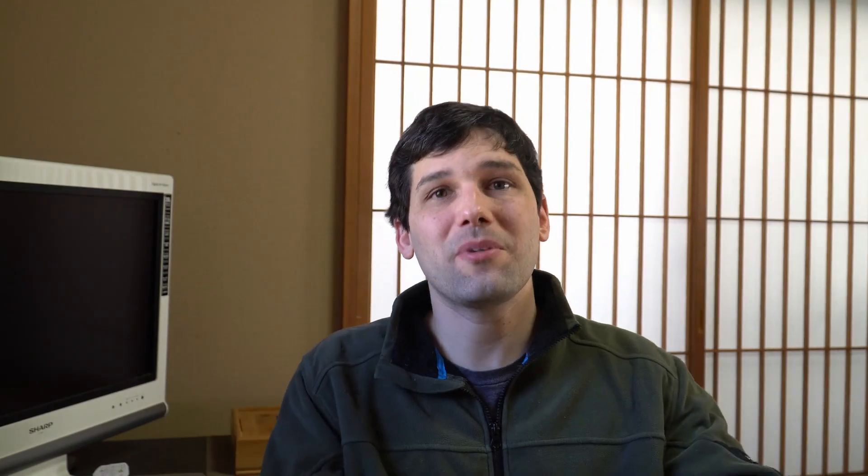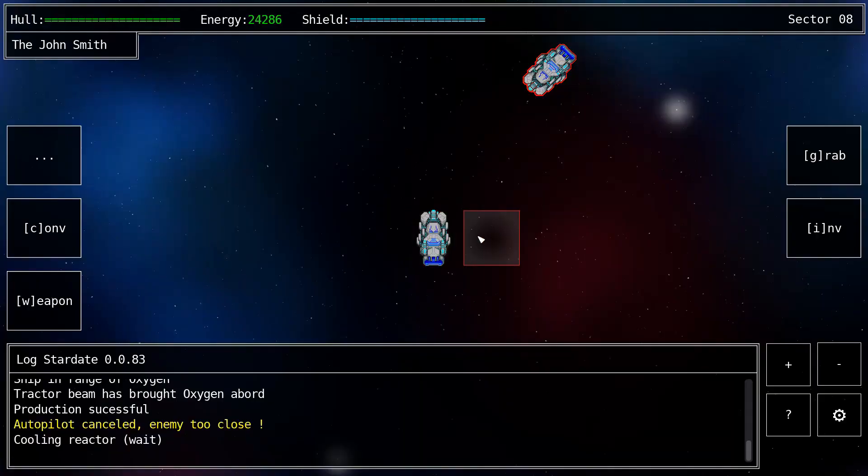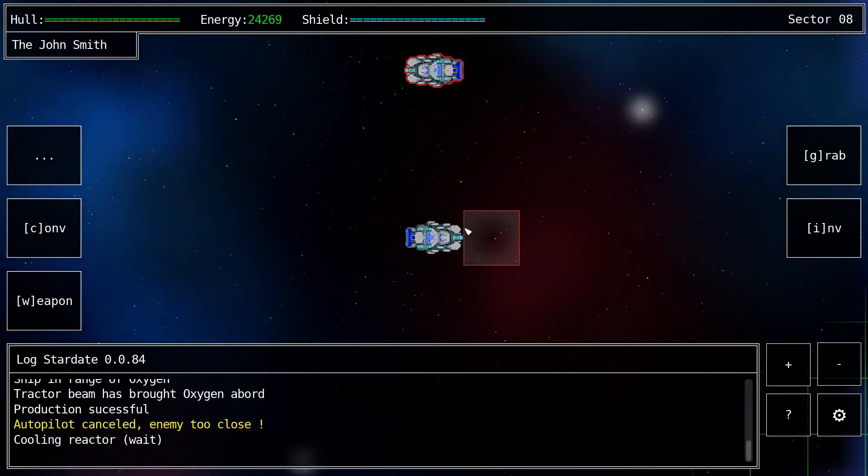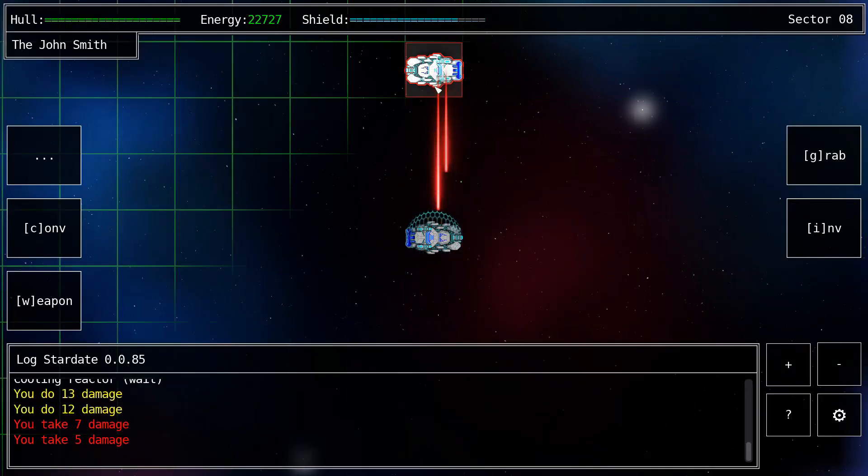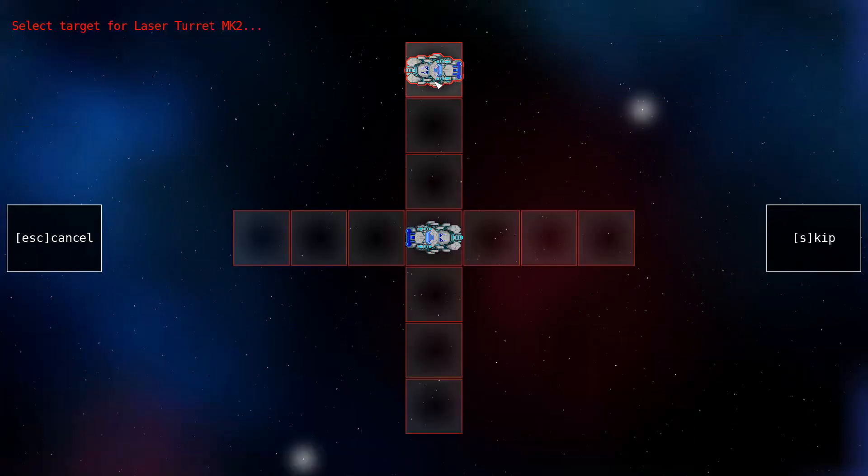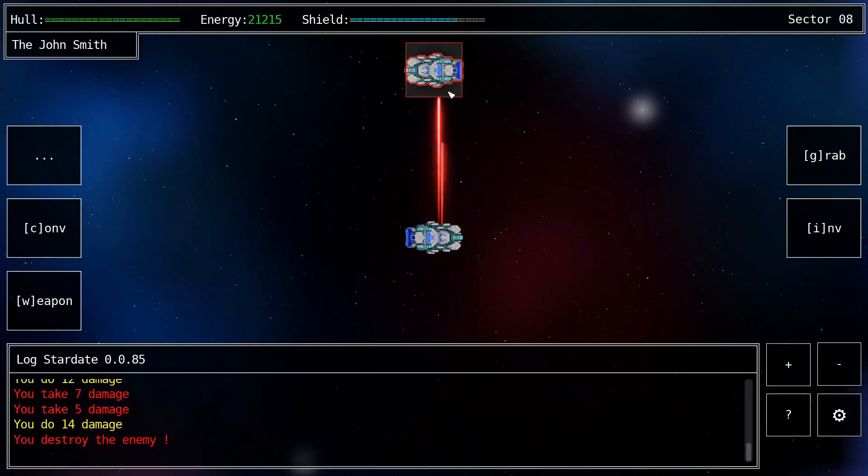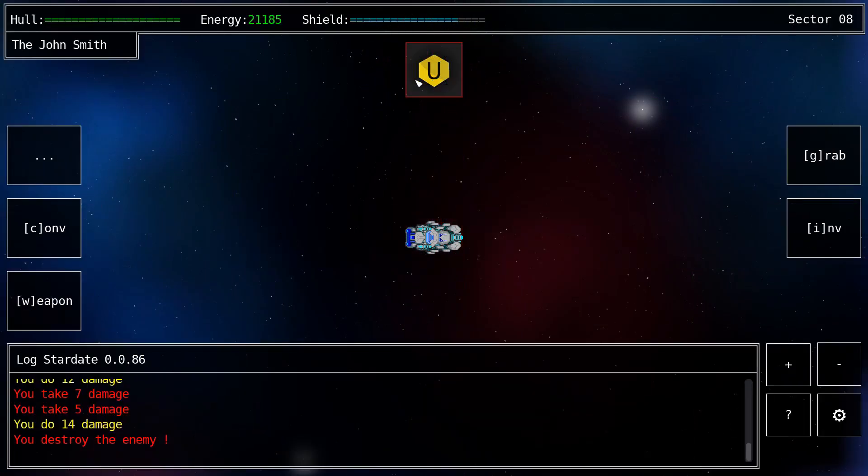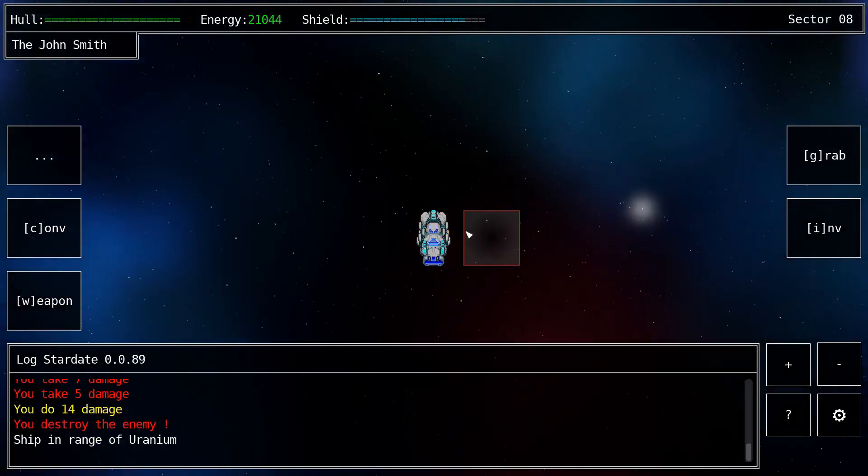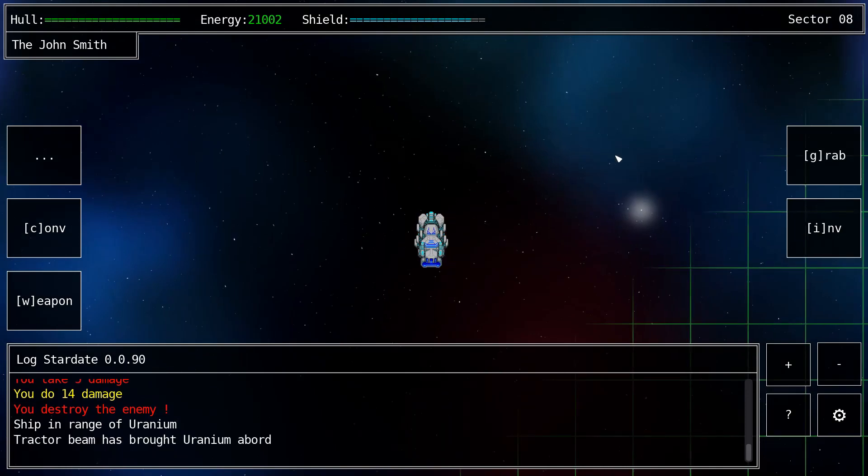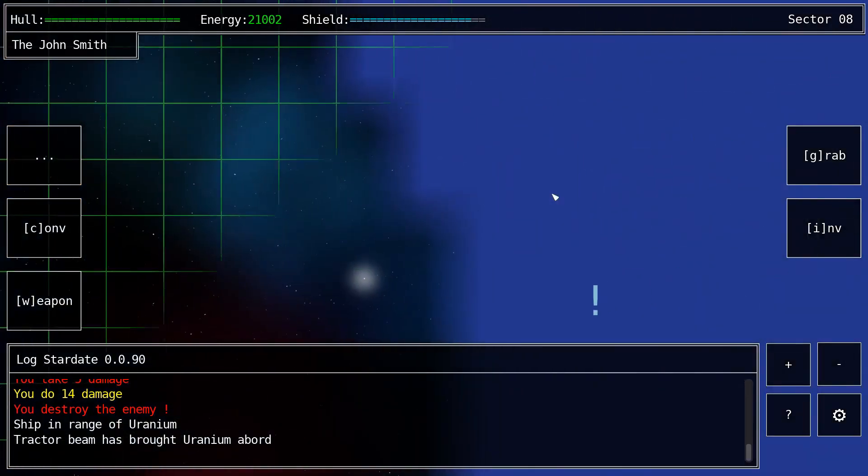And there you have it, that's pretty much everything I learned since I started working on my little project Solar Rogue about tasks and asynchronous stuff and multitasking and threading in Godot.